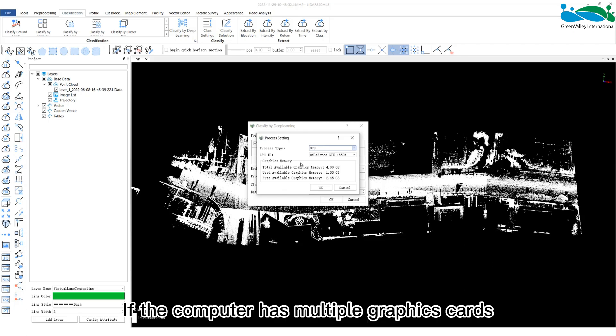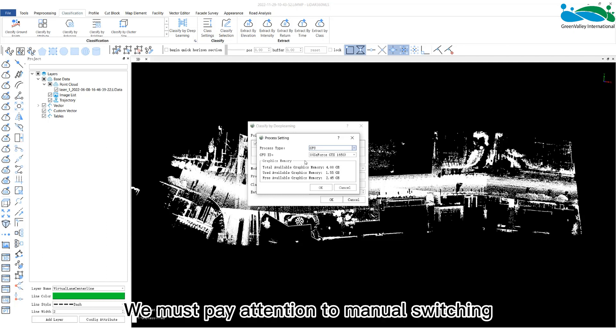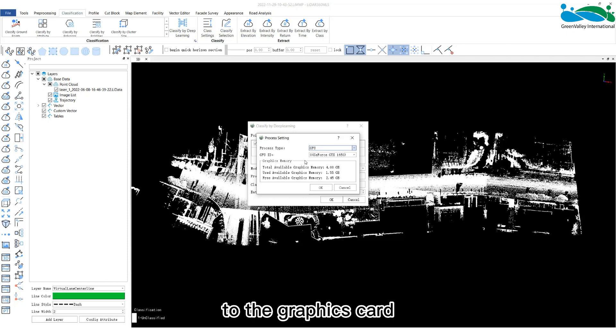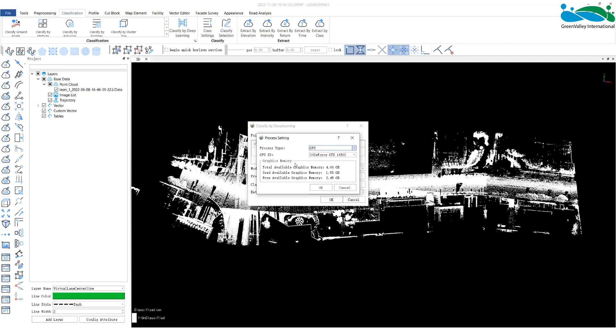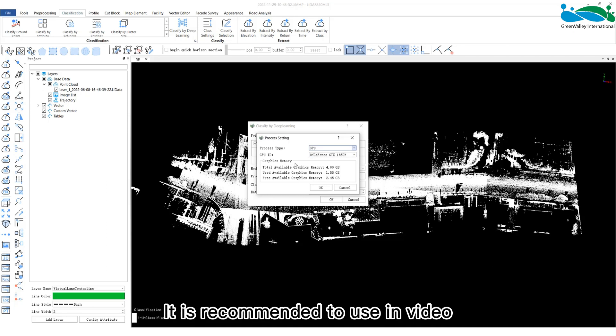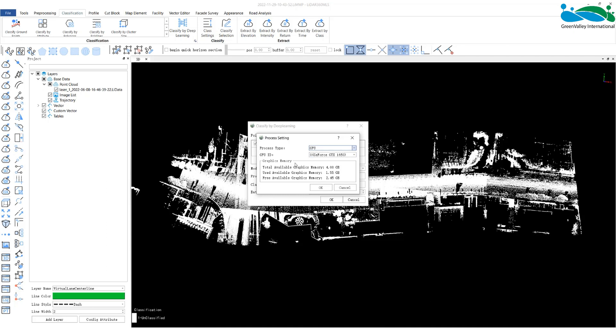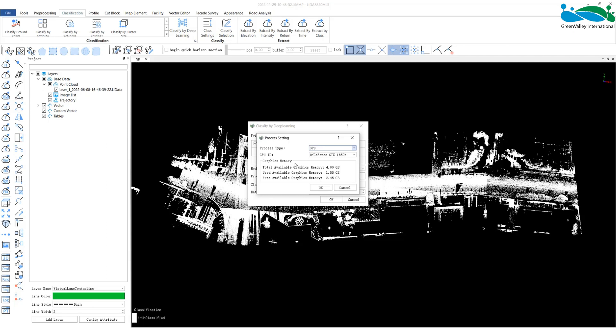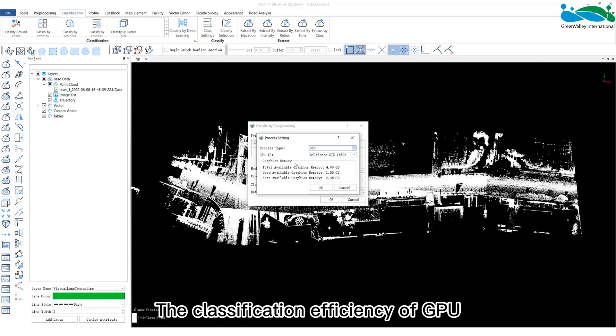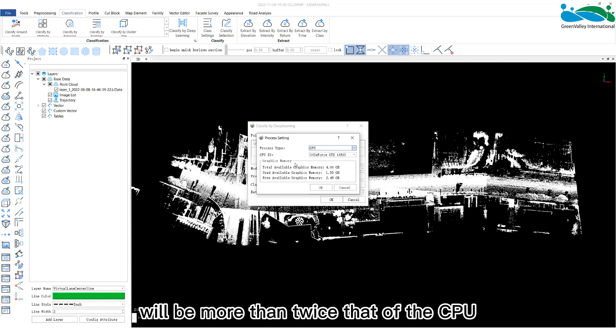If the computer has multiple graphics cards, we must pay attention to manual switching to the graphics card that can run the deep learning environment. It is recommended to use NVIDIA graphics card for GPU mode classification. The classification efficiency of GPU will be more than twice that of the CPU.